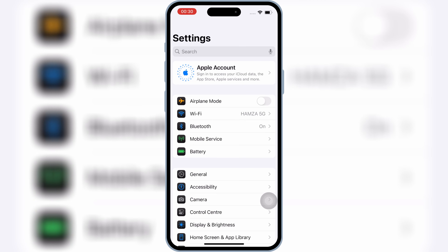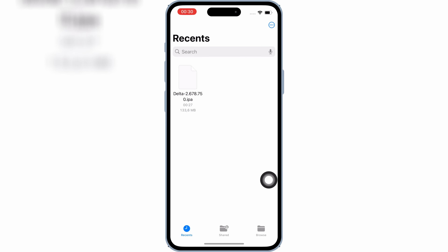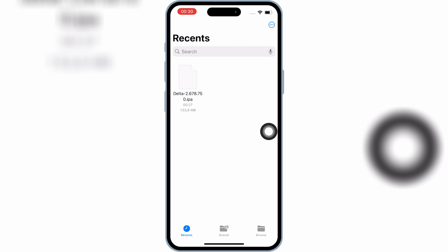In this video, I'll show you exactly how I'm installing IPA files using this new method, and I'm personally testing it on my device running iOS 18.5. Let's jump straight into it.